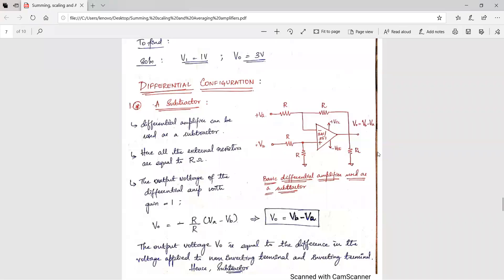Next, we have differential configuration. In this configuration, input is applied to both terminals — that is, the inverting terminal as well as the non-inverting terminal. Here input voltage Va is applied to the inverting terminal and Vb is applied to the non-inverting terminal. And we can find that all the external resistances except the load resistance are equal to R ohms.